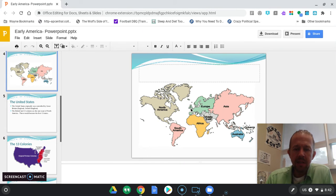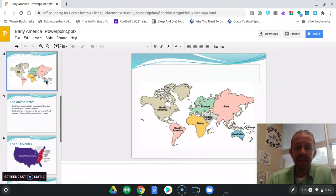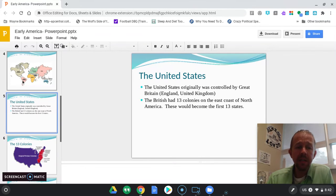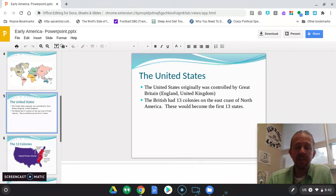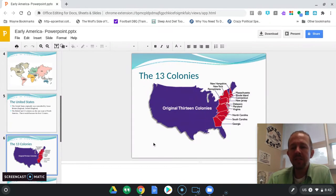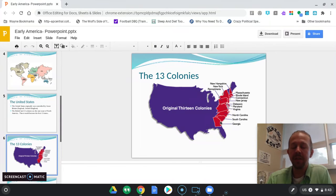It's mind-boggling that this tiny little island had, at one point, pretty much controlled the world. The United States started out as 13 colonies on the eastern coast of North America, right here. These 13 colonies would become the first 13 states. Some of these states look the way they do today, like Georgia and South Carolina, and some look much different, most notably Virginia.